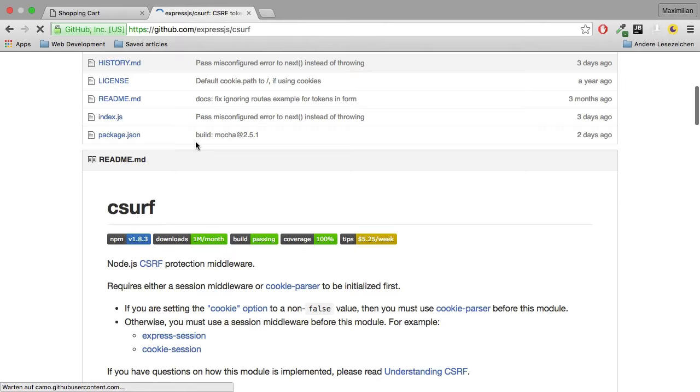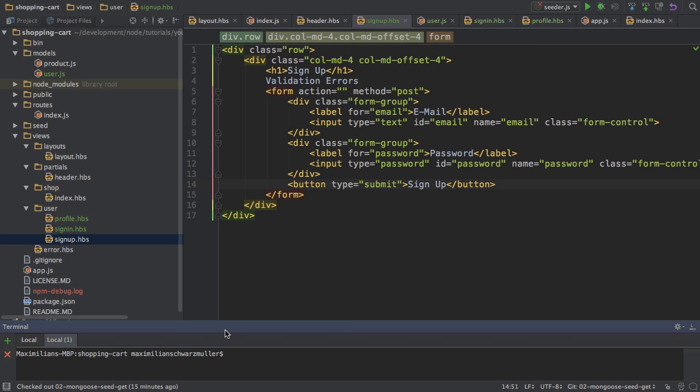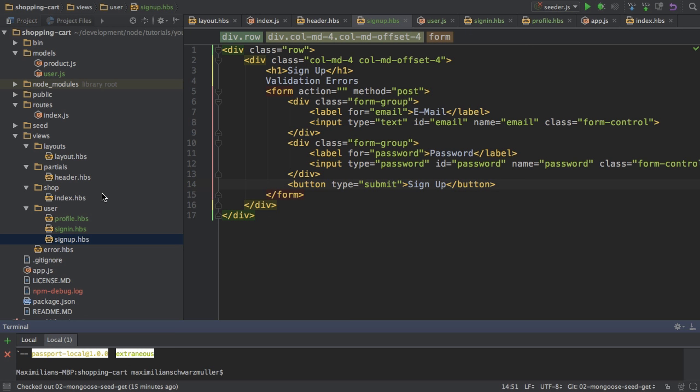This is the GitHub repository for the package we're going to use. And here you also find the installation command. So I'm going to install this in my project, create a new terminal window for that, copy that into here, and I'll add the save flag to also create an entry in package.json file.